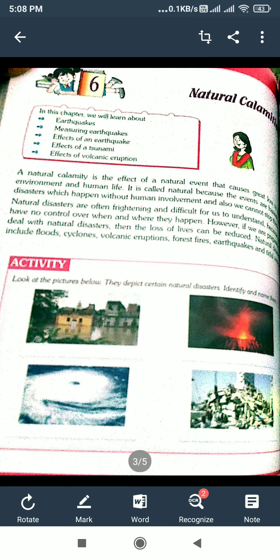Natural calamities. A natural calamity is the effect of a natural event. It causes great loss to the environment.